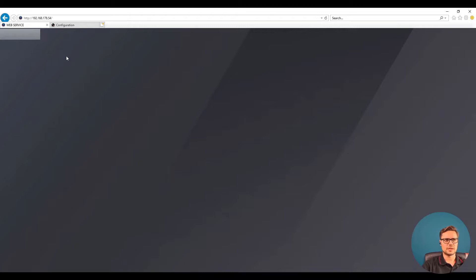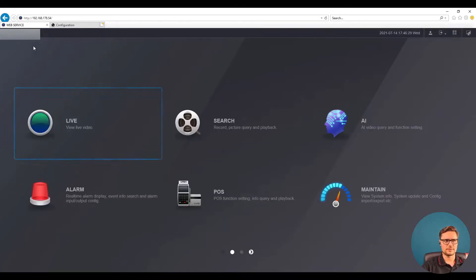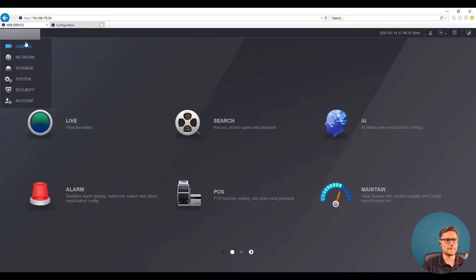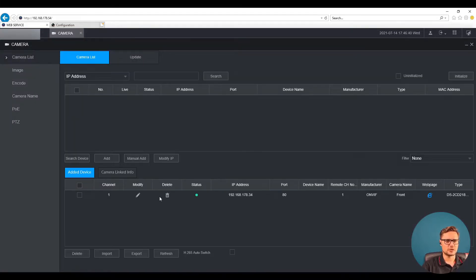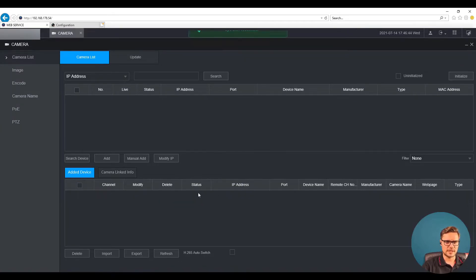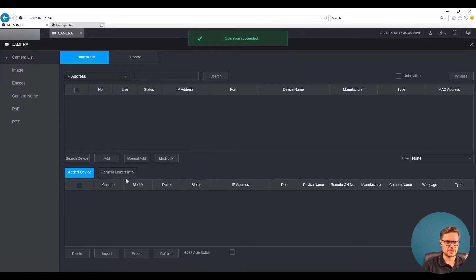We need to go to the advanced configuration of our recorder. As an installer, if you log in via the web browser, the options are in the top-left corner. Go to the Camera menu — in the Camera List we should have our devices listed.